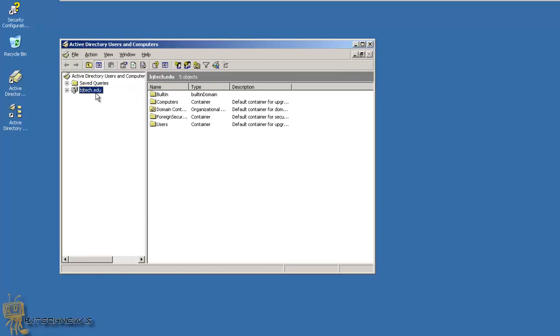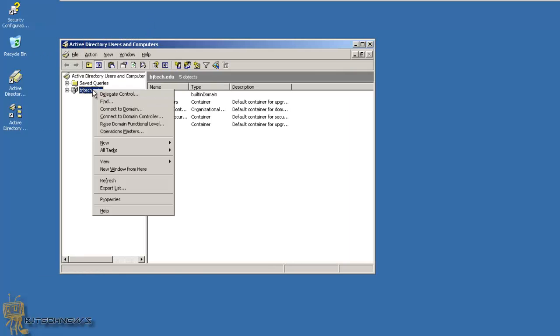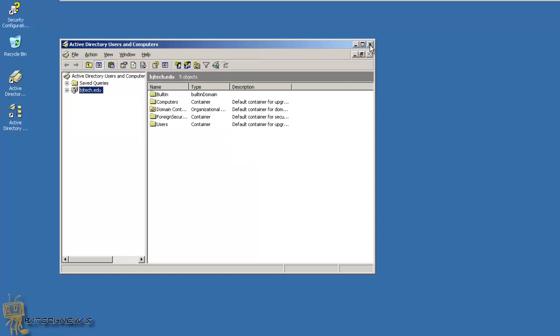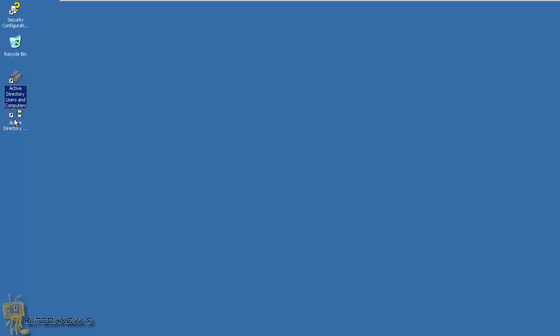Right-click on your domain node and raise the domain functional level. You've got to make sure that you are up to Windows Server 2003 or later. If you have Windows Server 2000 mixed, it won't work - it needs to be raised to Windows Server 2003.